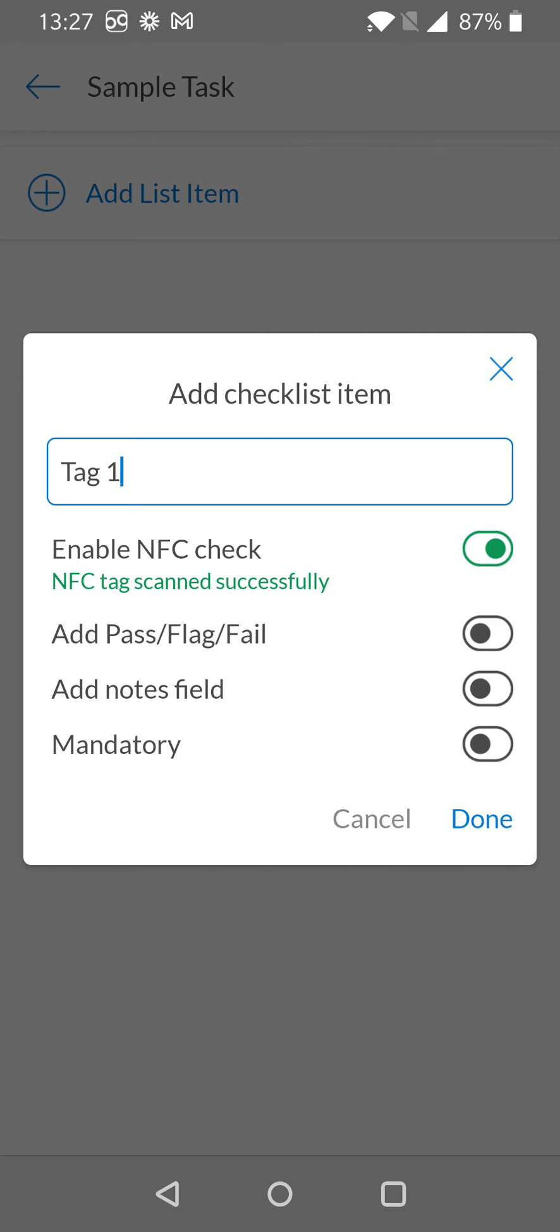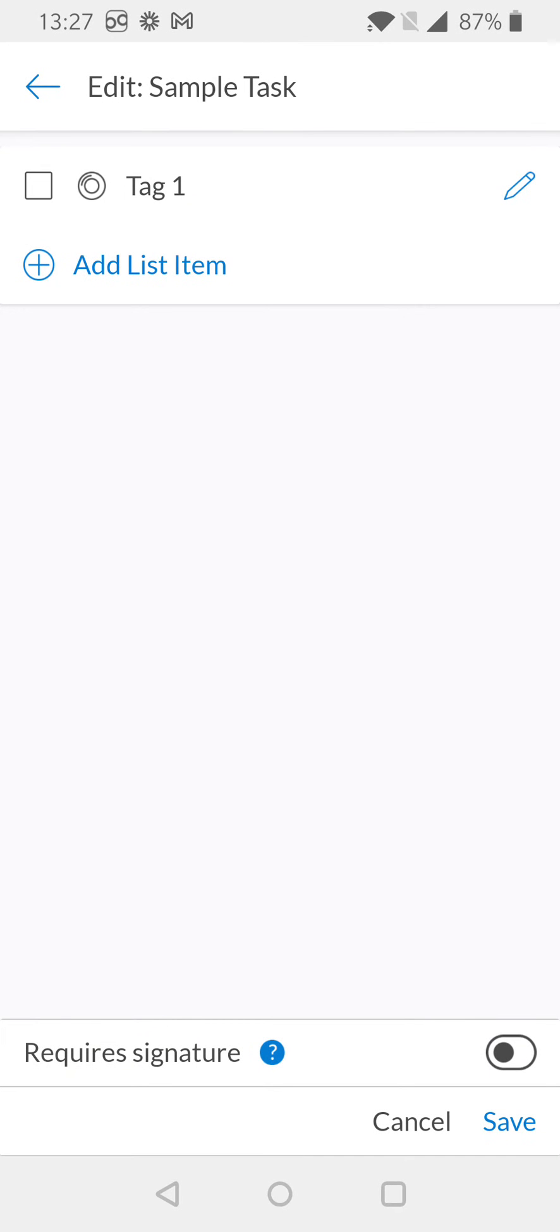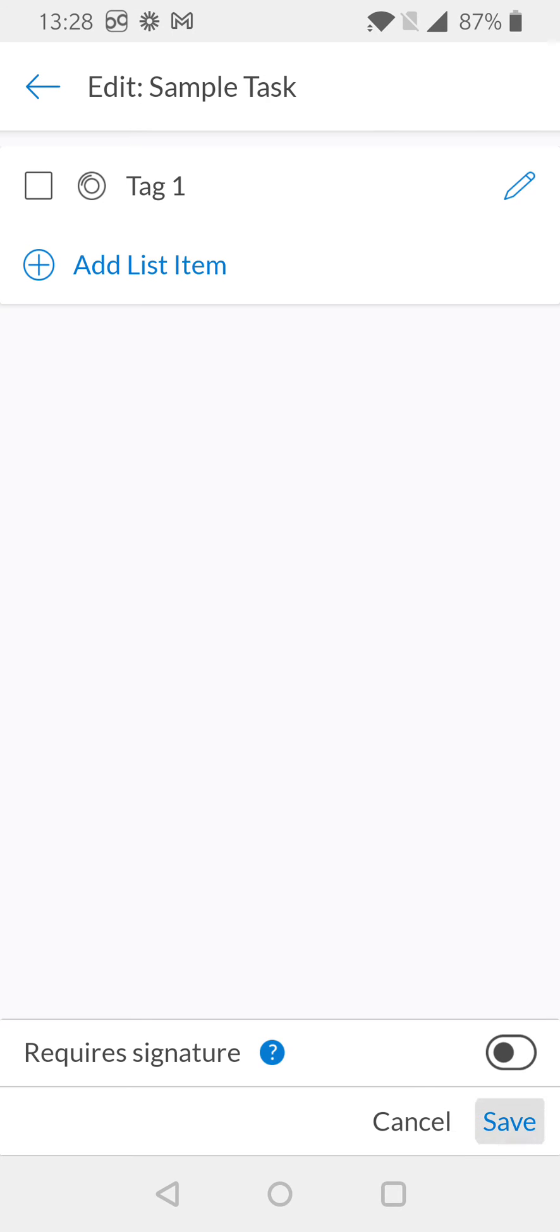For the purpose of this example, we're not going to turn on any other properties, so I'm just going to select 'Done'. When I'm finished and I've added all the checklist items I want, I'm looking in the very lower right-hand corner of the screen where I'll select 'Save'.